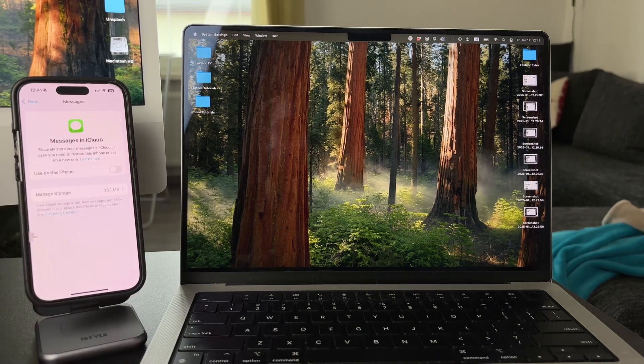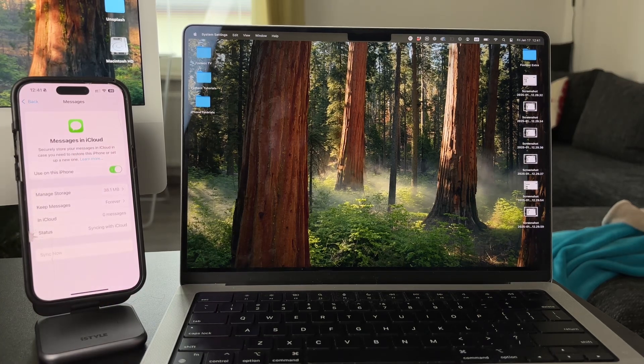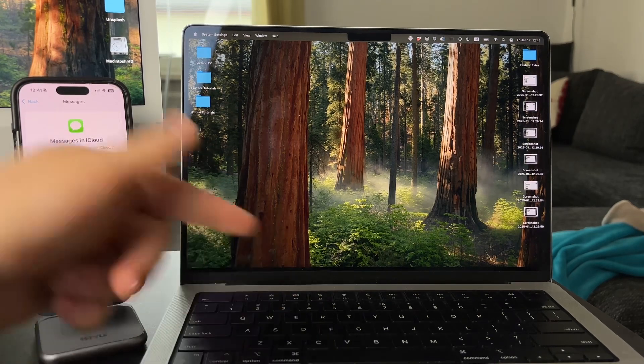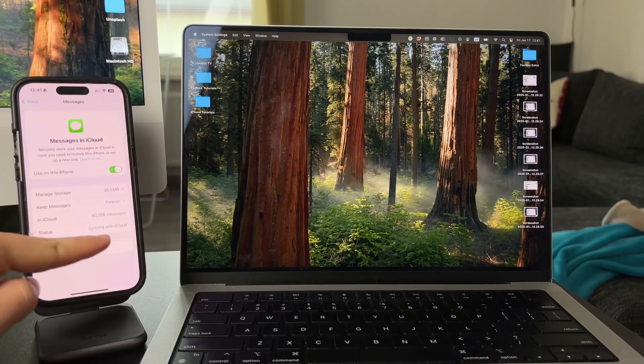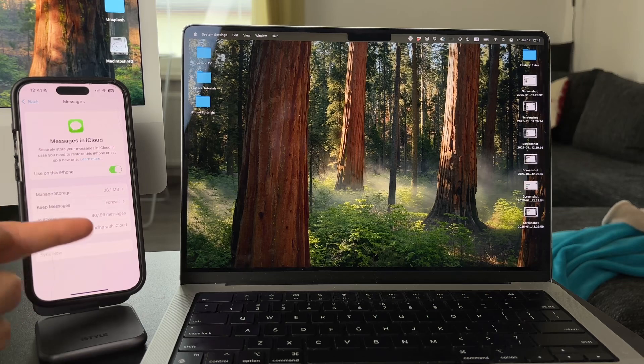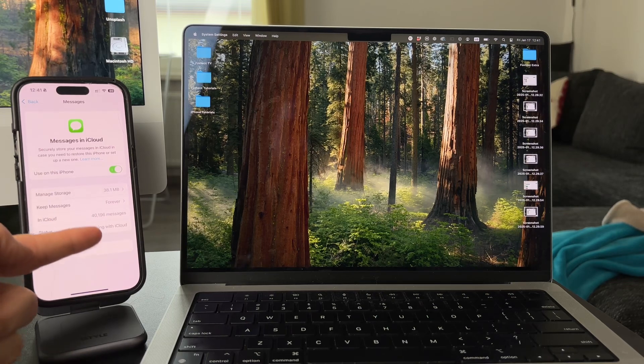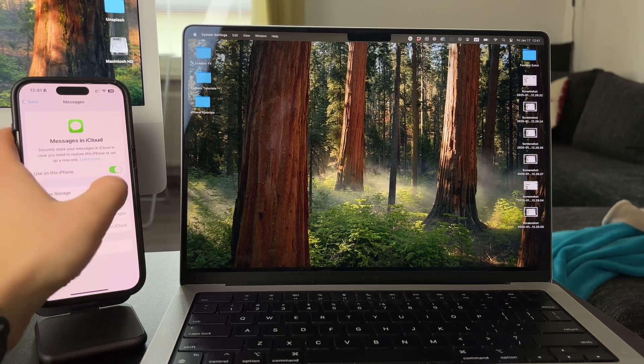This will make sure that the messages from your Mac can be uploaded to the cloud and then synced from the cloud directly to your iPhone, and this should get the job done.